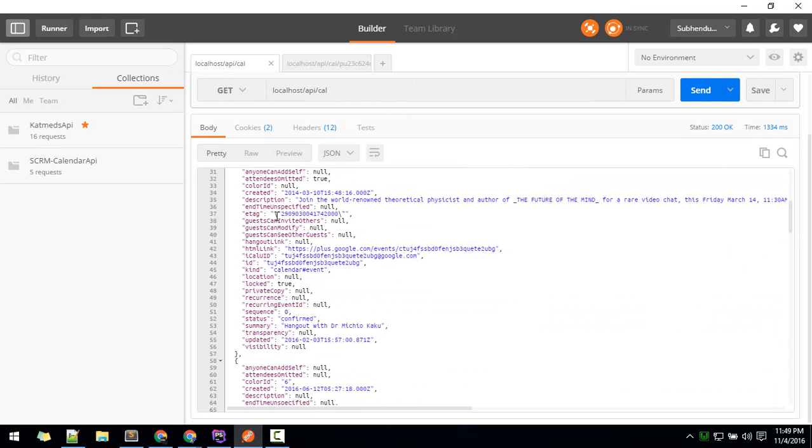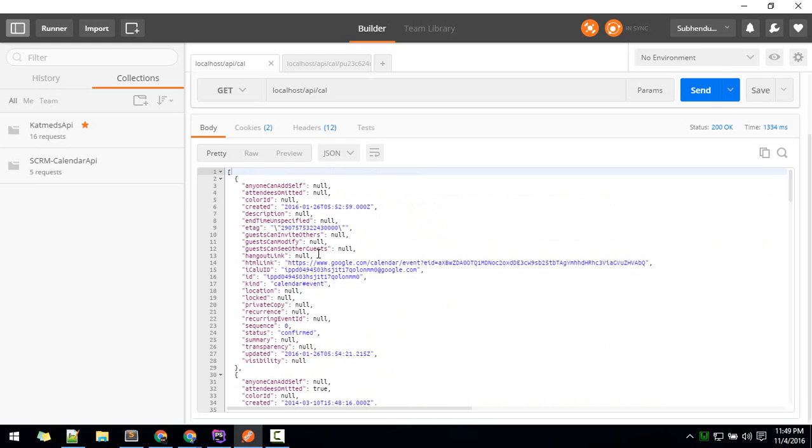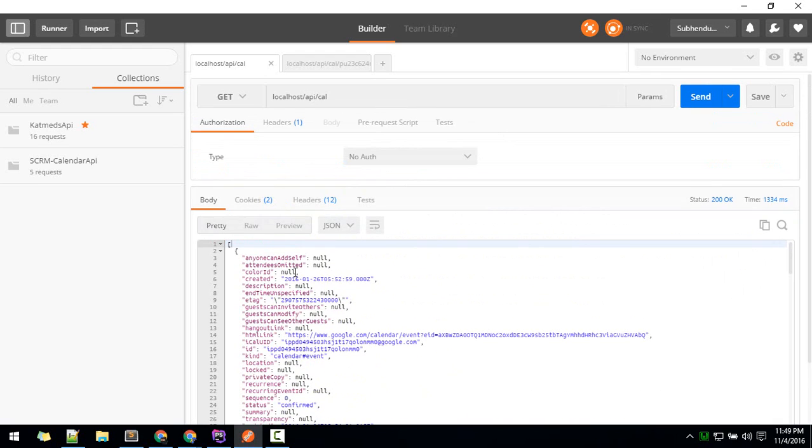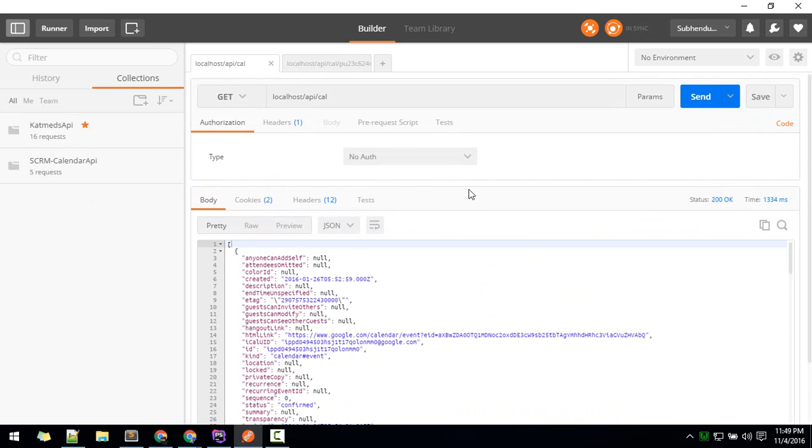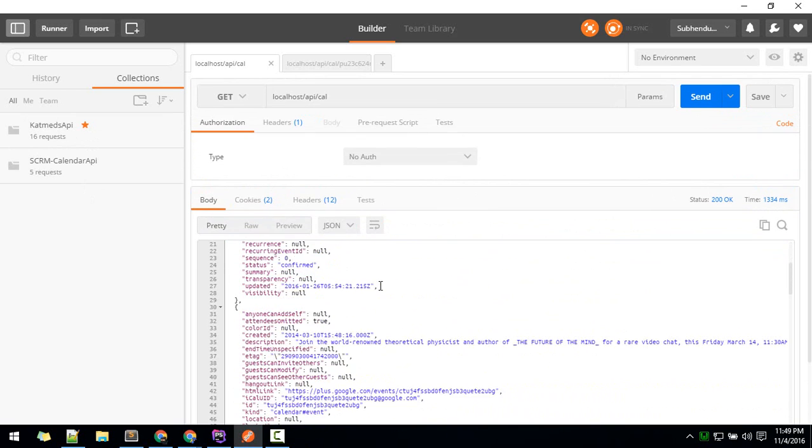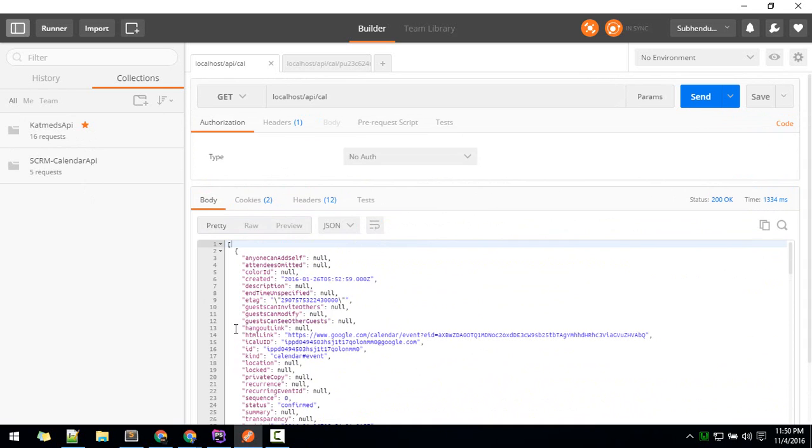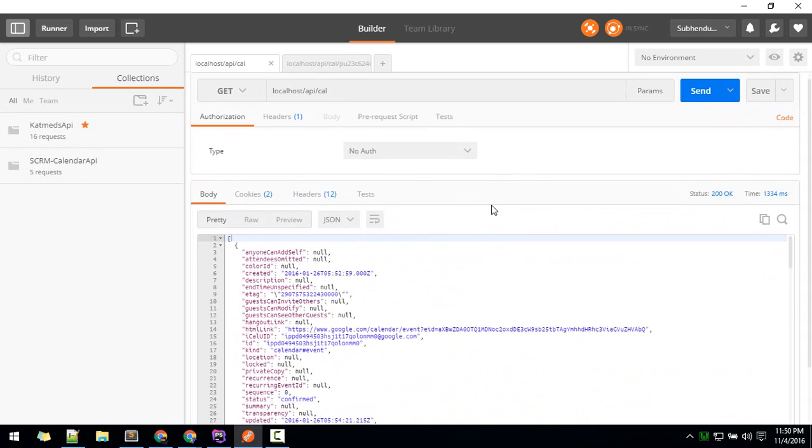You are getting the events. First time you might not get this; you need to allow. You can do that inside your Chrome, and after that you can update here. These are the events.